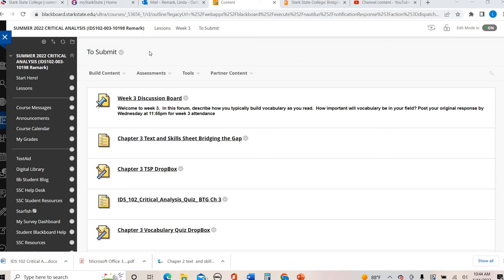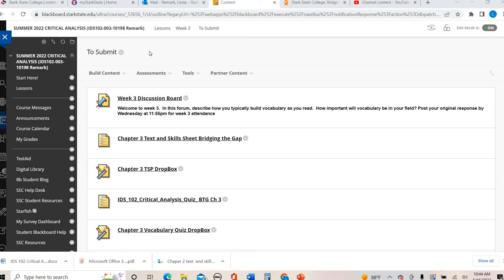Also as a reminder to be interacting with classmates. I have been keeping track as you respond. Remember a response is a meaningful response, not just one or two words, but maybe asking your classmate a question or responding to a question they posed. Please make sure that you are also interacting with your classmates. You want to do that a minimum of 10 times throughout the semester.